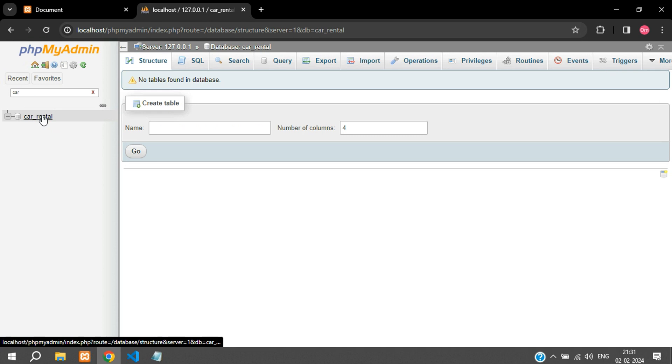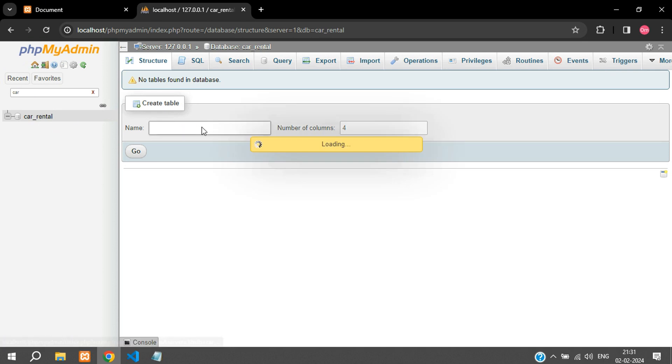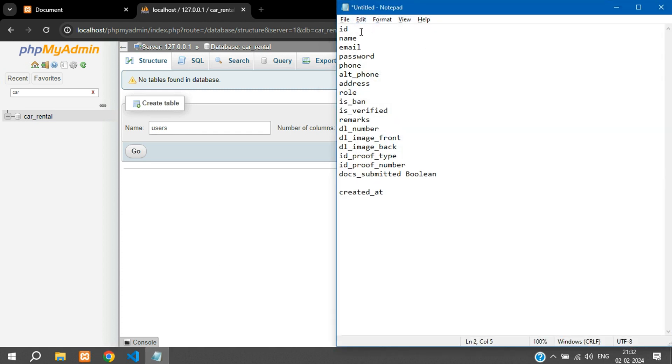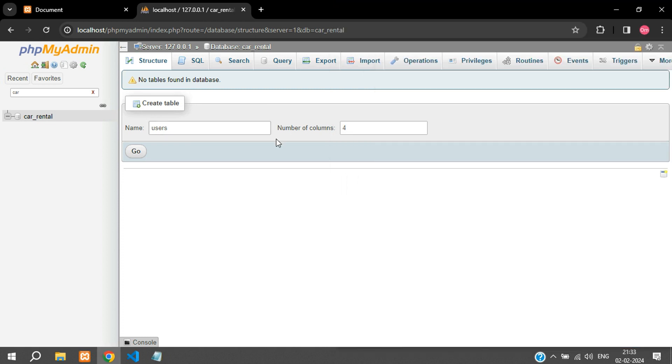First we need to create a table over here called users where we will register the users. These are the columns which we will store in the users table. We need these many fields in our table, so these are 18 fields, so I will just change this to 18 and click on go.